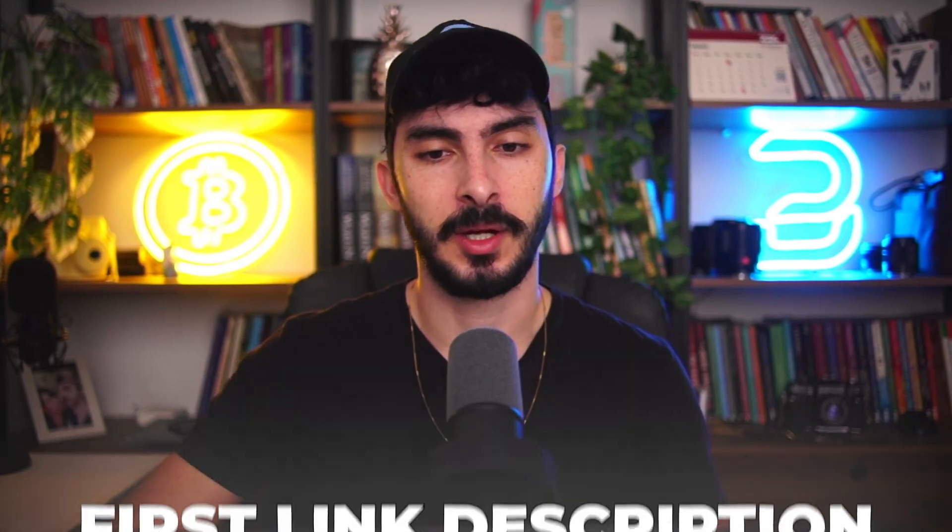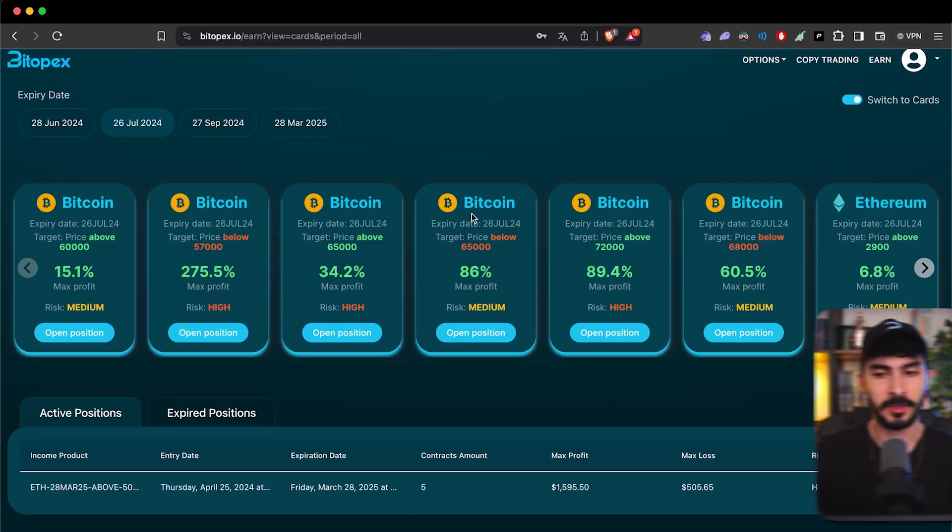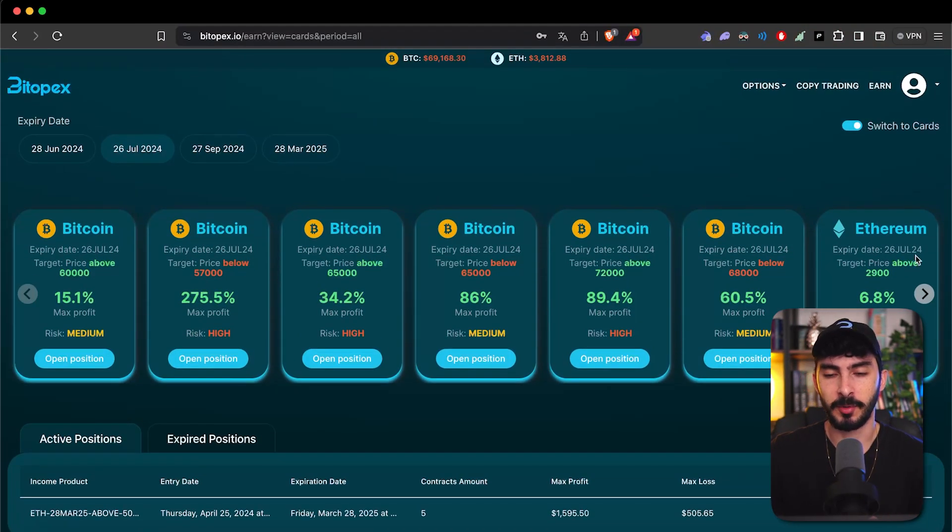We're going to be covering five advanced strategies for you to profit on different market scenarios. If you haven't seen the last video, it's going to be up here and it was about spreads. Spreads are a multi-legged option strategy that allows you to profit in different market conditions. You can also go to bitopics.io — the link is the first in the description — where we have some spreads for you to choose from, and we made it simple.